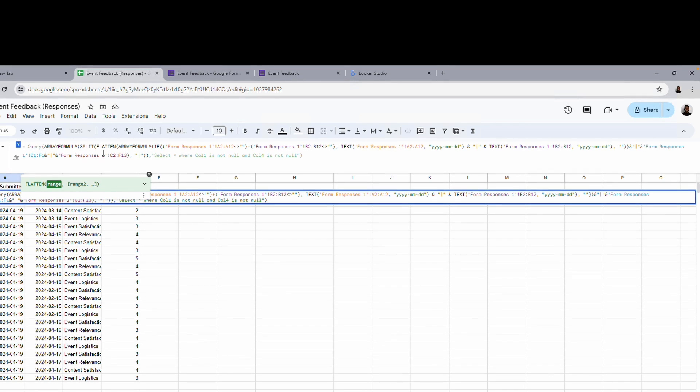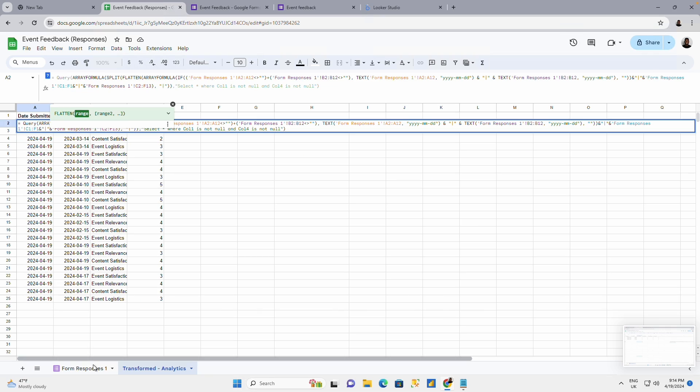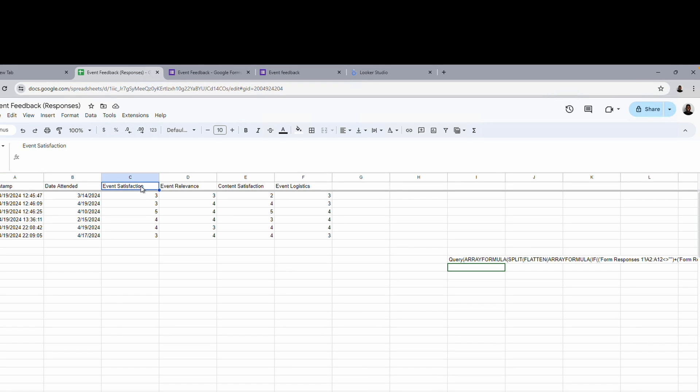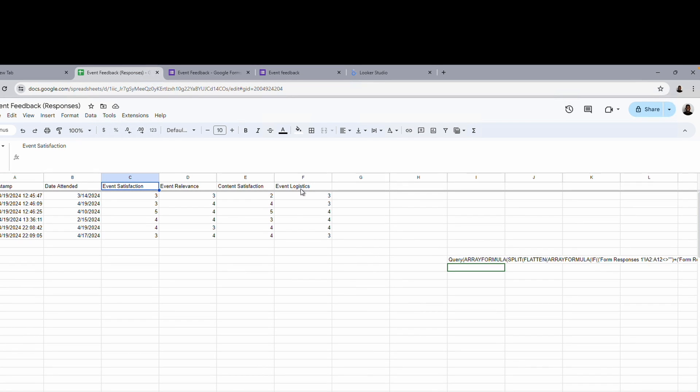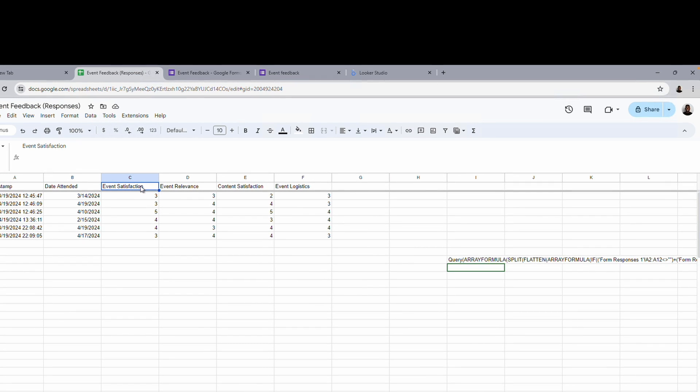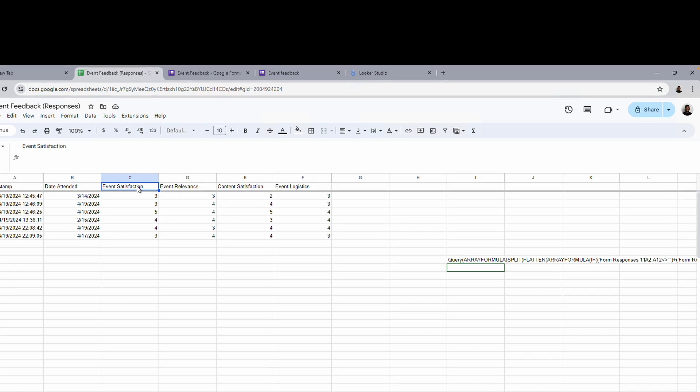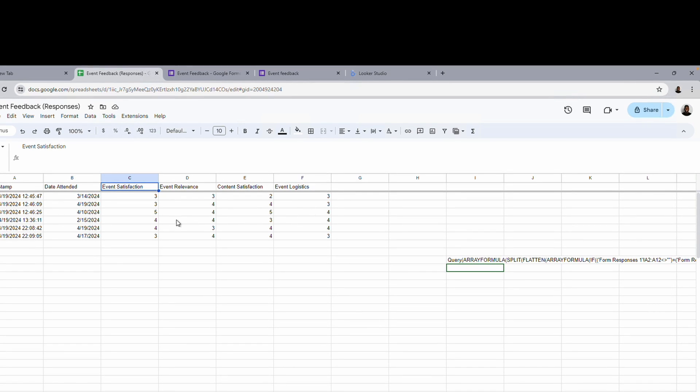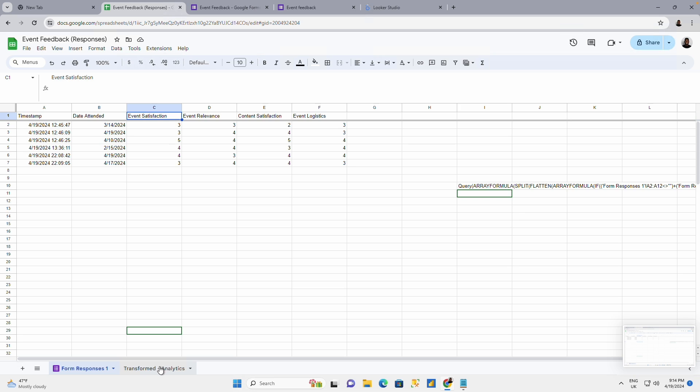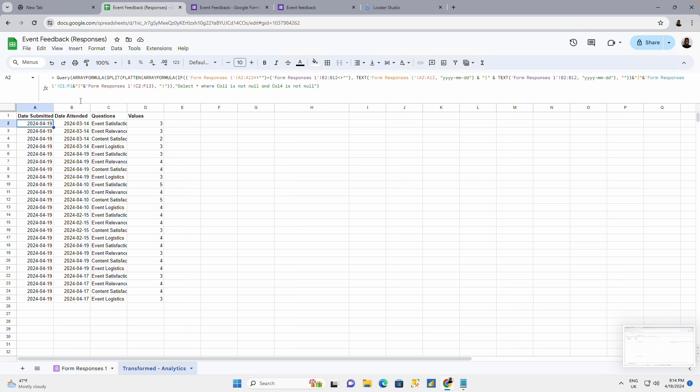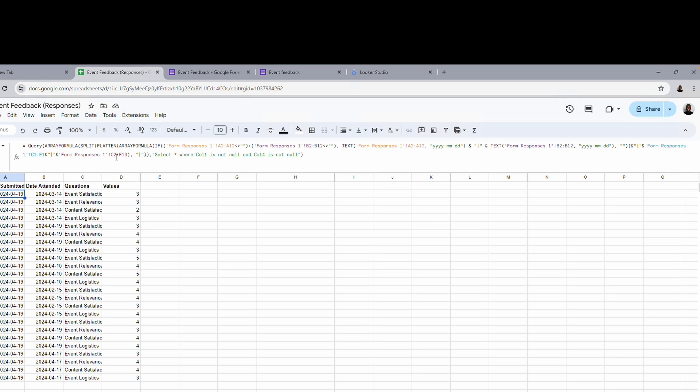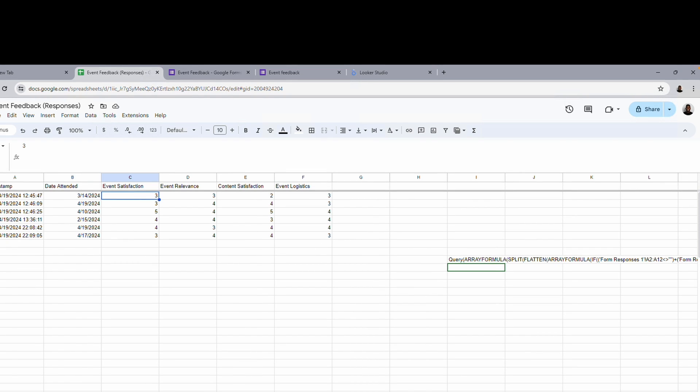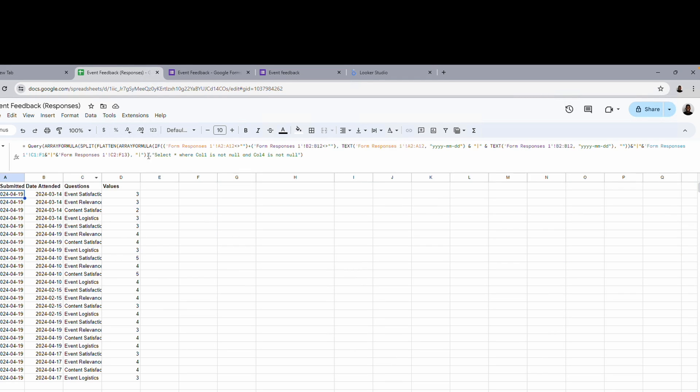Separate by a pipe you have the form response which is making reference to form one. C1 to F1. What is C1 to F1? C1 to F1 is the column header for the values I'm unpivoting. It combines C2 to F3. C2 to F13 rather. C2 to F13 are the actual values I want to unpivot.